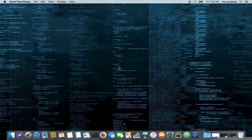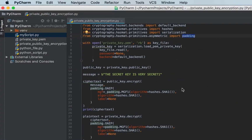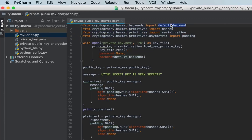In this tutorial I will show you how to perform encryption and decryption using private keys and public keys in Python. I have already typed the script, and the first four lines import some of the modules we will need.